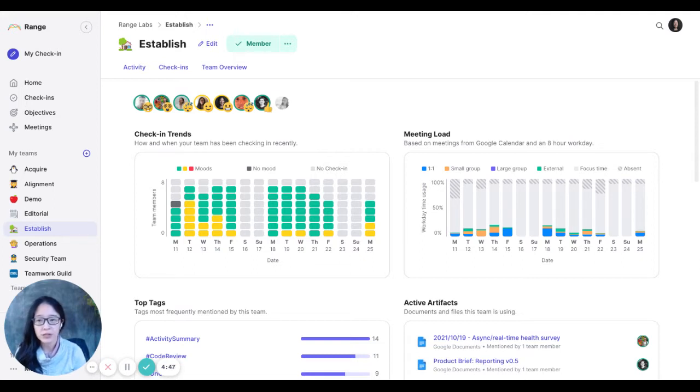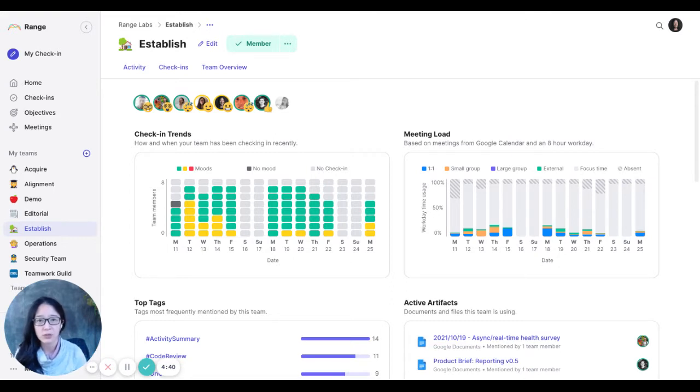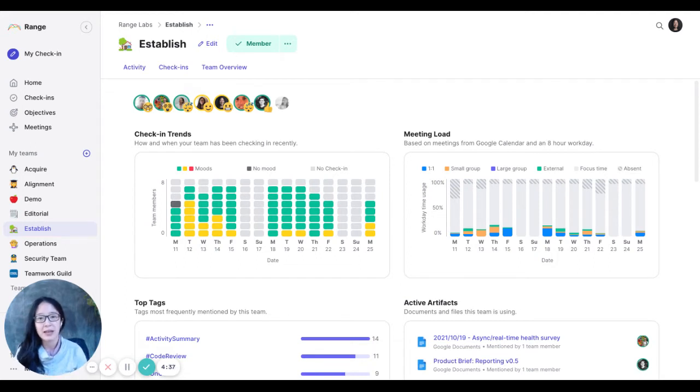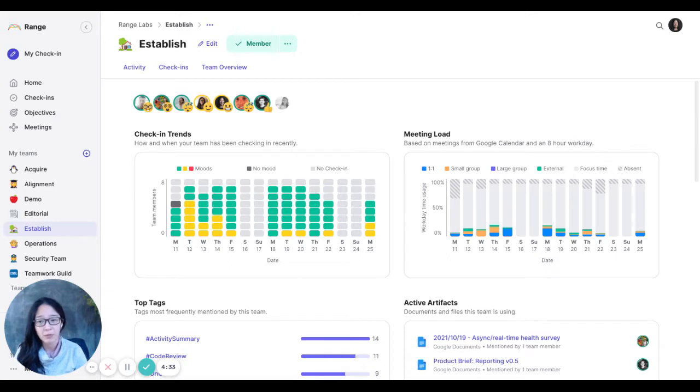So Range is an asynchronous check-in tool and it lets people check in when it's convenient for them. And then there's also a history of what their mood is every day, what they're planning on doing and what actually happened the day before.